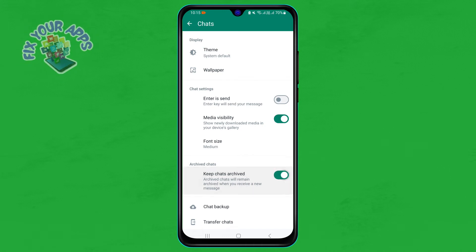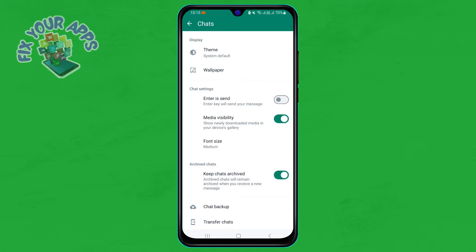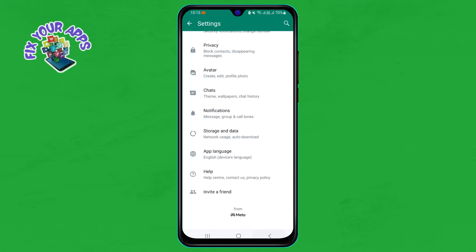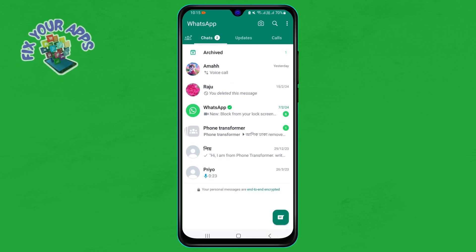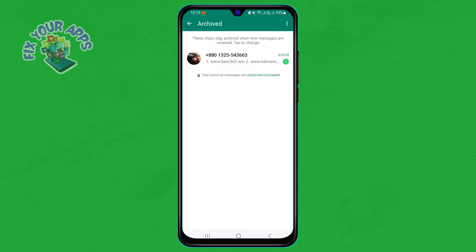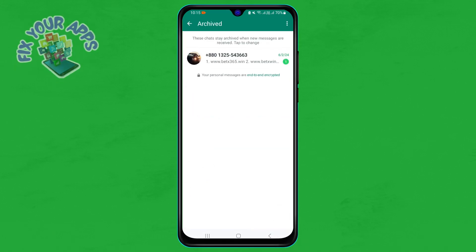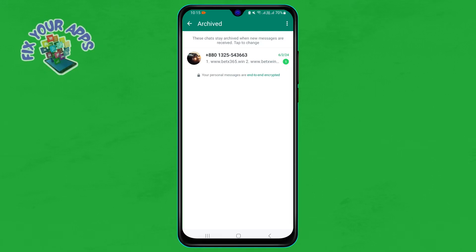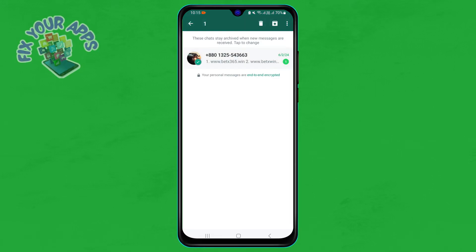Step six: to find your archived chats, go back to the chat list and scroll down to the bottom. You will see a label that says Archived. Tap on it to view your archived chats.